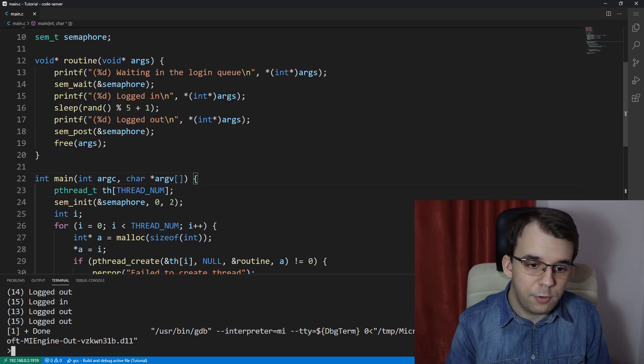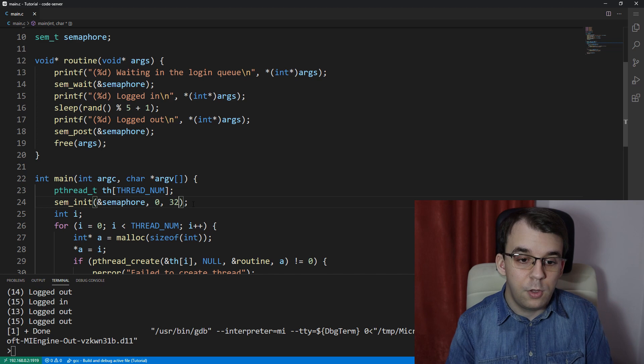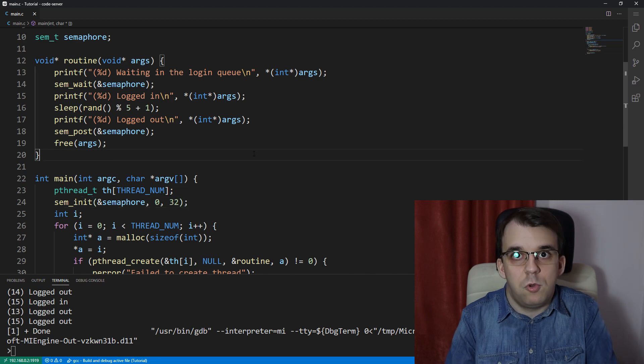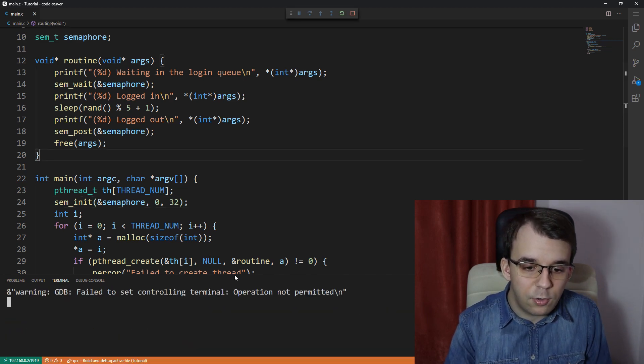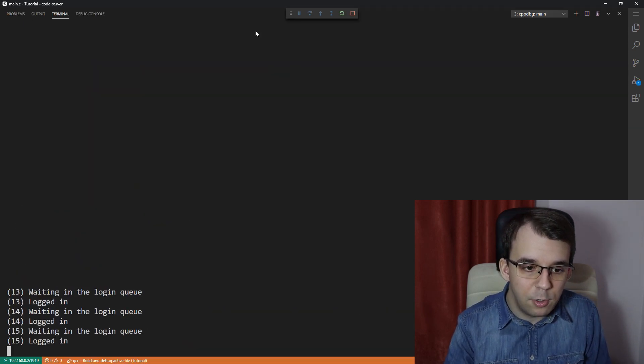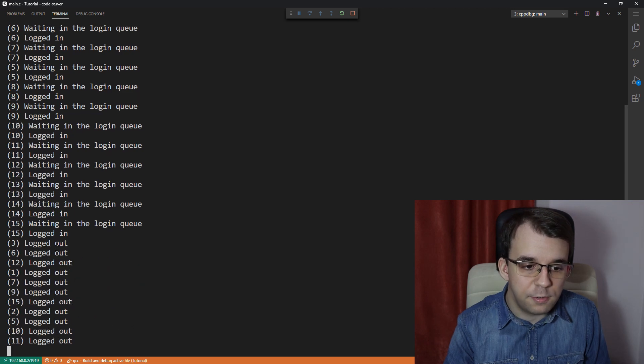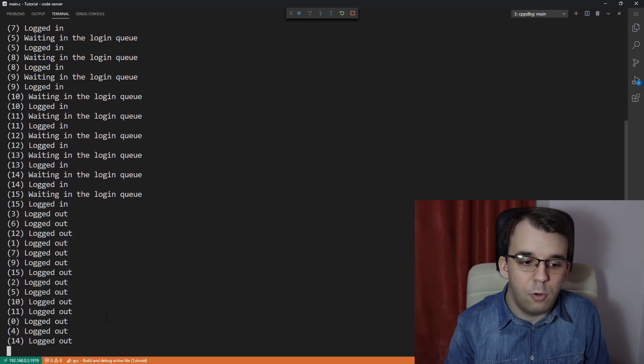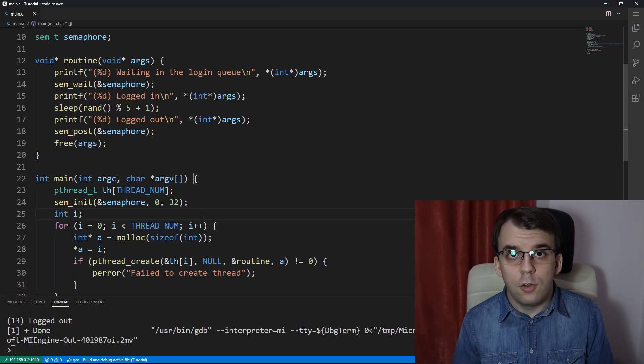And with more slots, if we have, for example, 32 slots, all of a sudden you'll notice that all the threads are able to join the server and they just straight up log out after a while. And that's it.